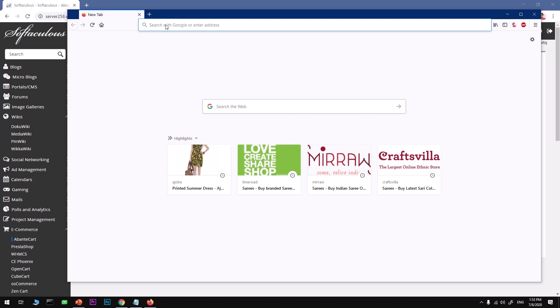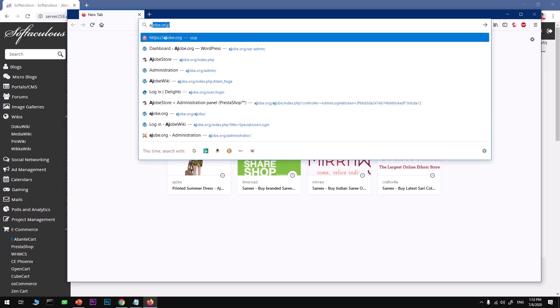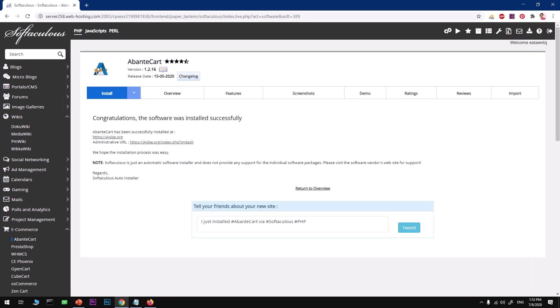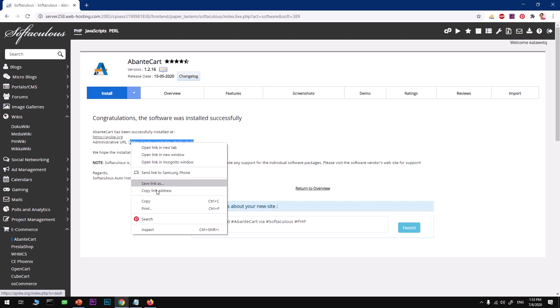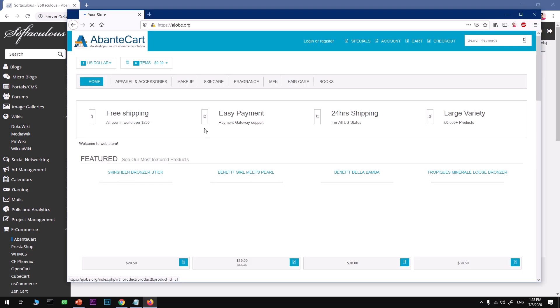I'm going to type ajob.org and take this administration URL. So here we have ajob.org. I'm going into full screen.